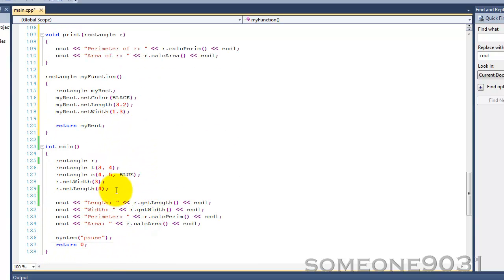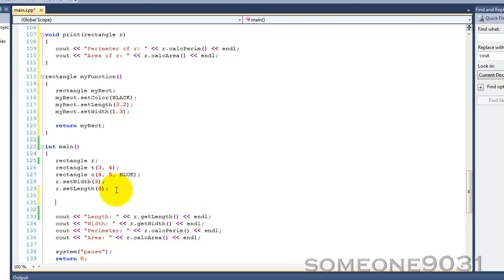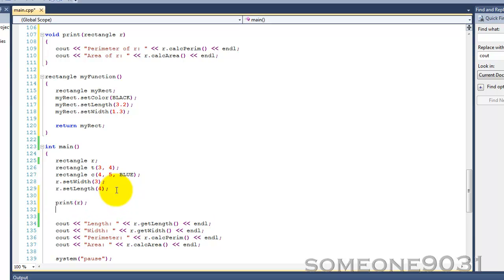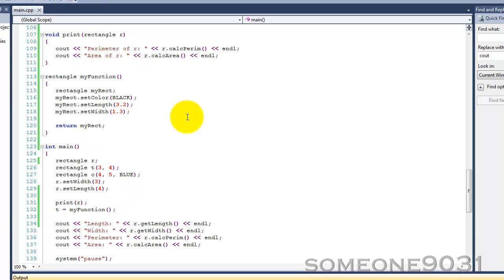So, now we call these two functions. So, print, and then let's pass in R, and then we'll say, T equals my function. There we go. And now, let's run our program and look at the results.